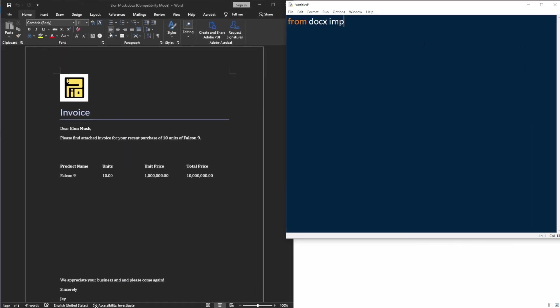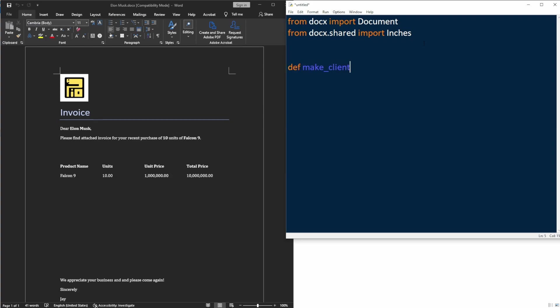Now because our invoicing system has three parts, we're going to create three separate functions with each function doing exactly just one thing. The first function will create customer invoice in Docs file format. The second function will convert that Docs file into PDF. And the third function will send the PDF invoice to our customer.